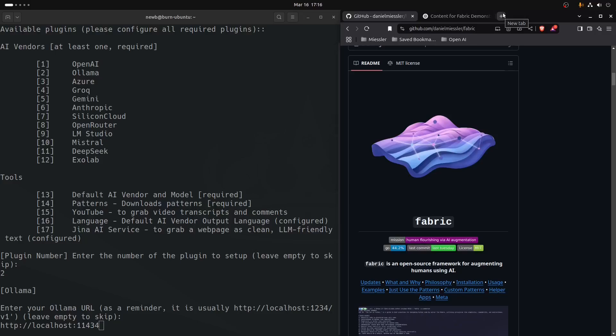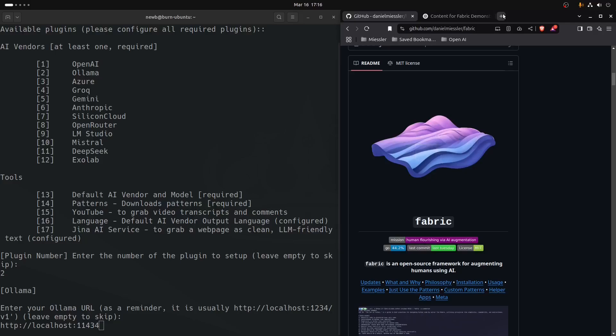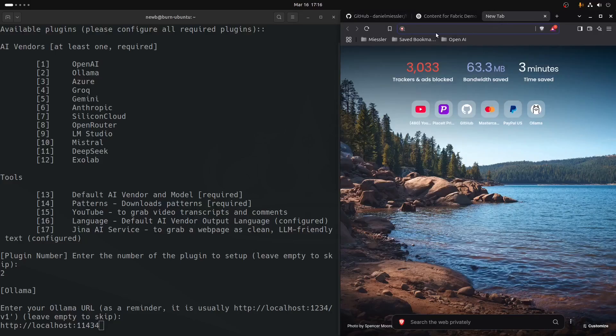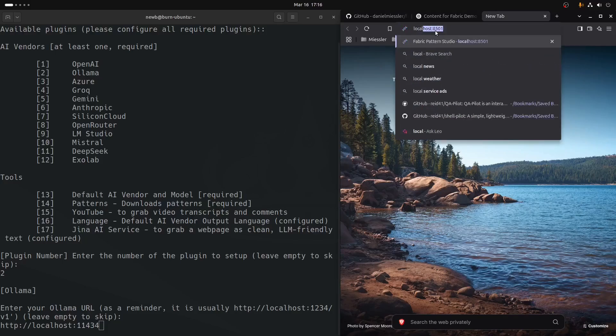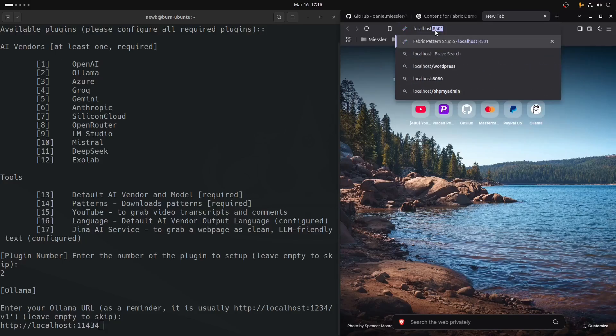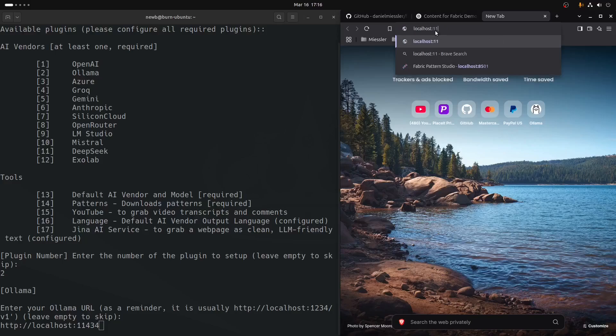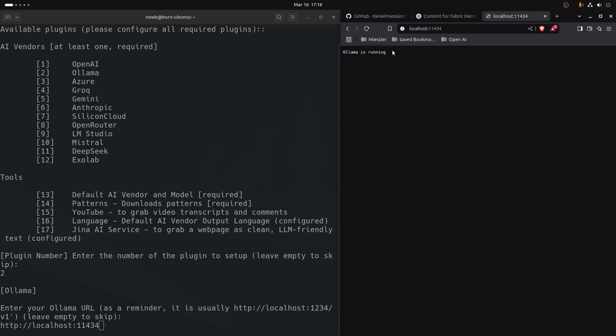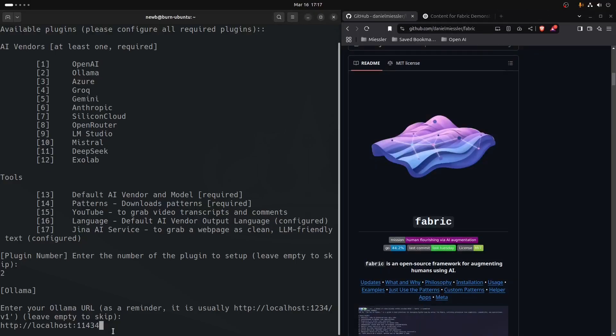I don't see any real point in me making a video about installing Ollama because there's a lot of videos out there. It's super easy. You go to their website, you select the platform that you have. What we do want to do is check localhost. Go right into your browser and type localhost:11434 and it should just say Ollama is running.